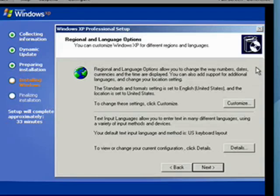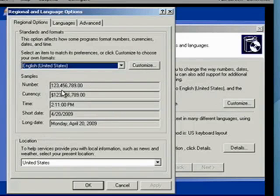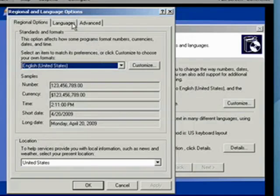So now in the reinstall process, Windows has gotten us to the point where it needs us to give some input. There's about 33 minutes left. There are some regional options that you can customize. Most people in the United States won't need to. It's the way you handle money, time, dates, and so on. So for most people, that's pretty standard.